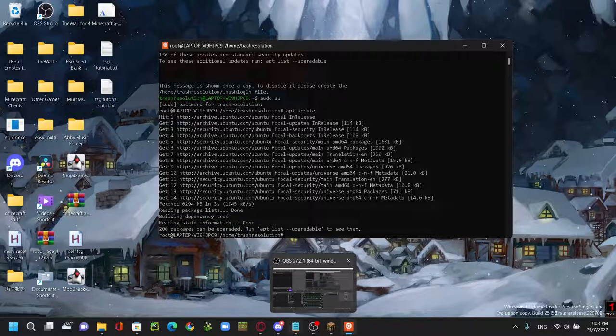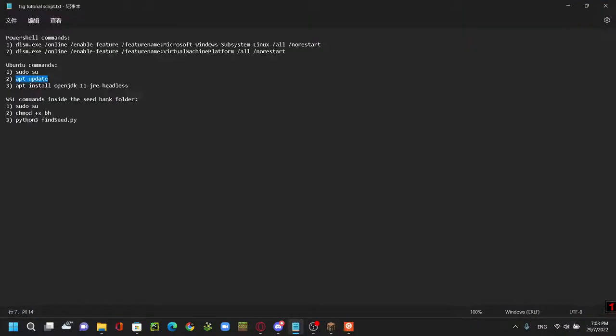Now you're gonna run the third command. This basically installs Java.